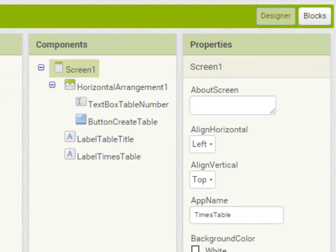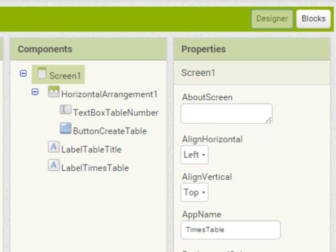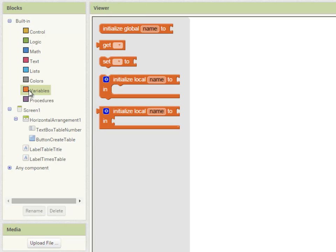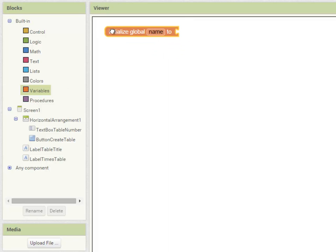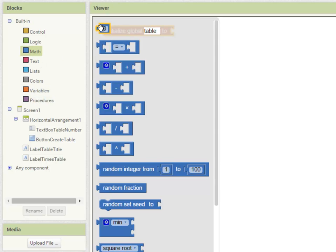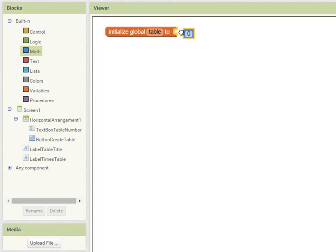Now open the blocks editor and let's create the code. The first thing I'm going to create is a variable to store the table number that the user enters. Going into variables, I drag out an initialize global block. I'm going to call this variable 'table' and it's going to be a numeric variable with a starting value of zero.